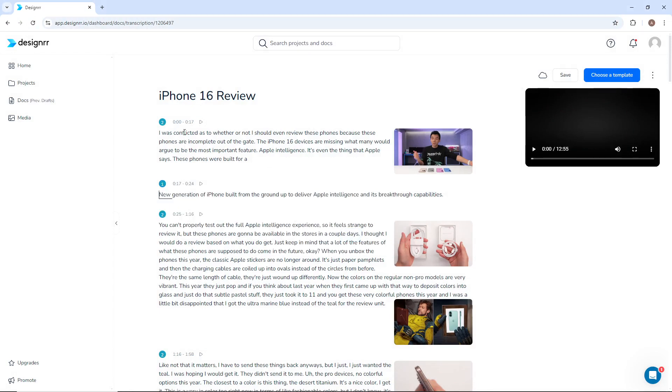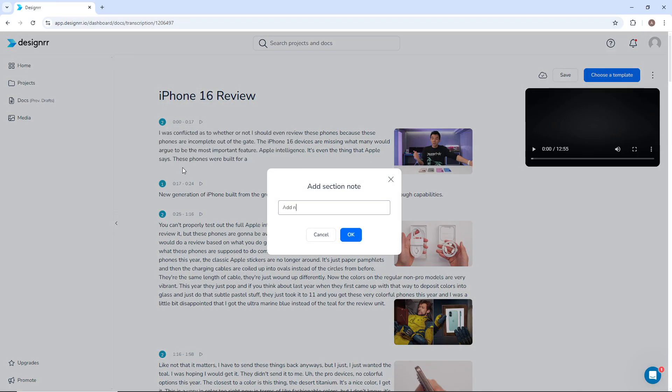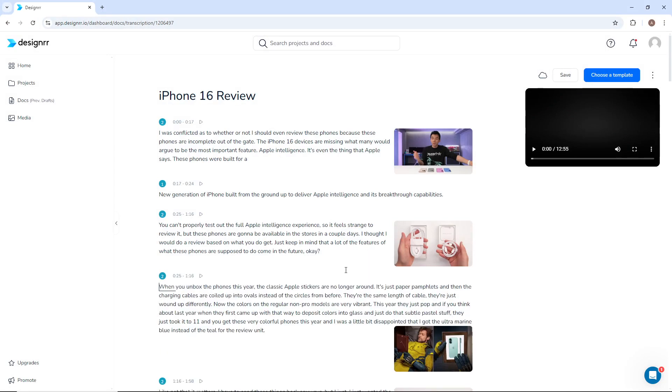You can also add a note in each section. If you want to break up longer paragraphs, simply click where the break should happen and click Enter or Return.